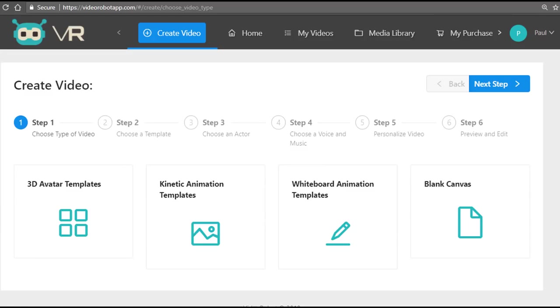We've created a video creation technology suitable for all types of businesses. Whether you're an affiliate marketer, product creator, author, social media marketer, or e-commerce store owner, you can use videos created with Video Robot to generate more leads and more sales for your business.